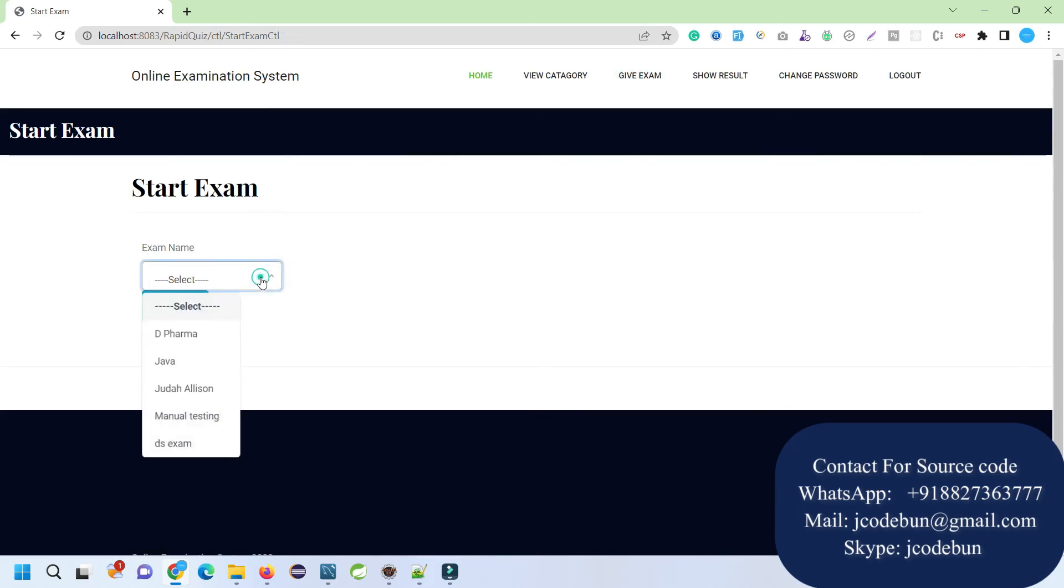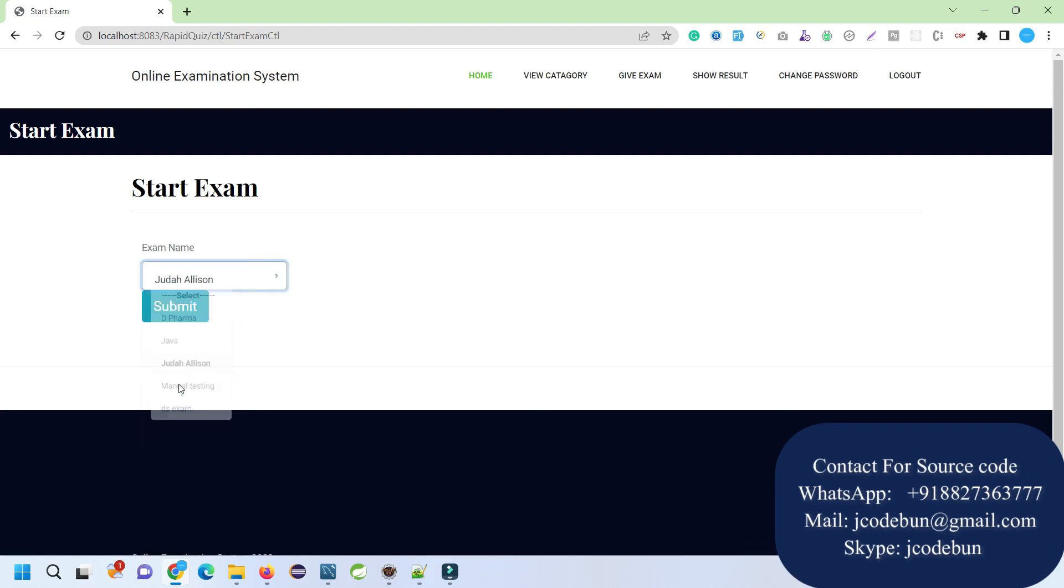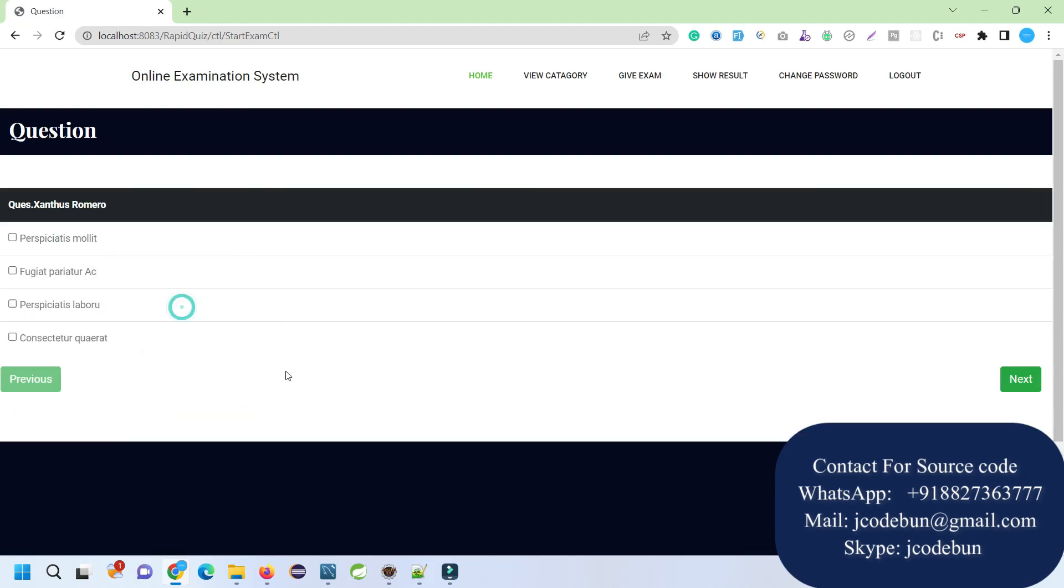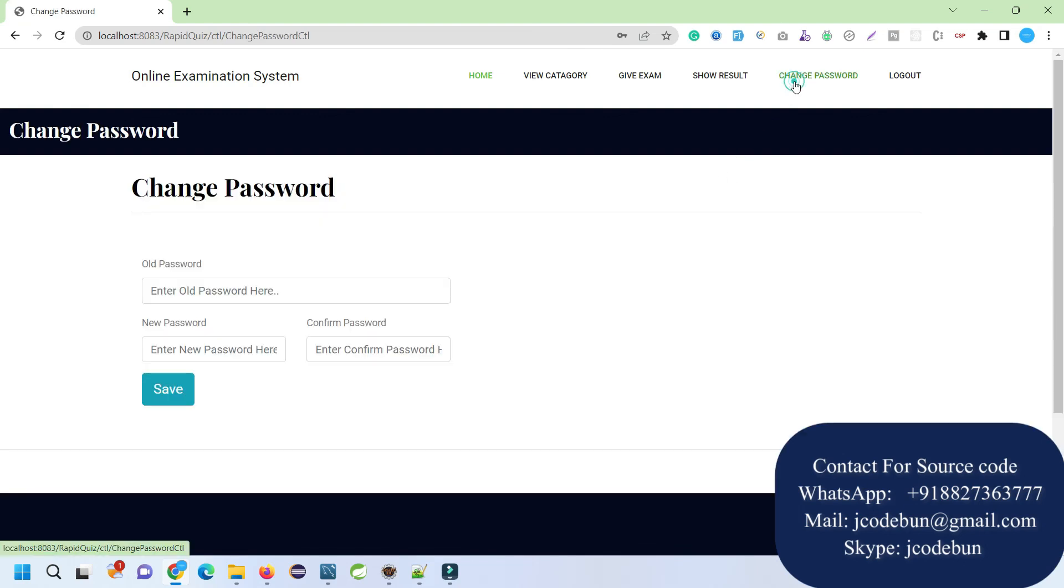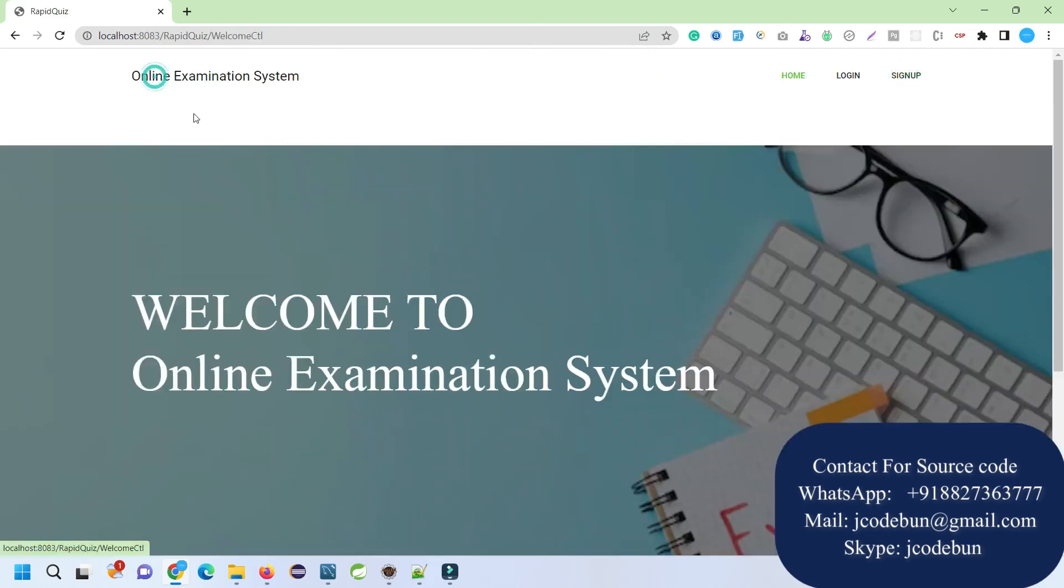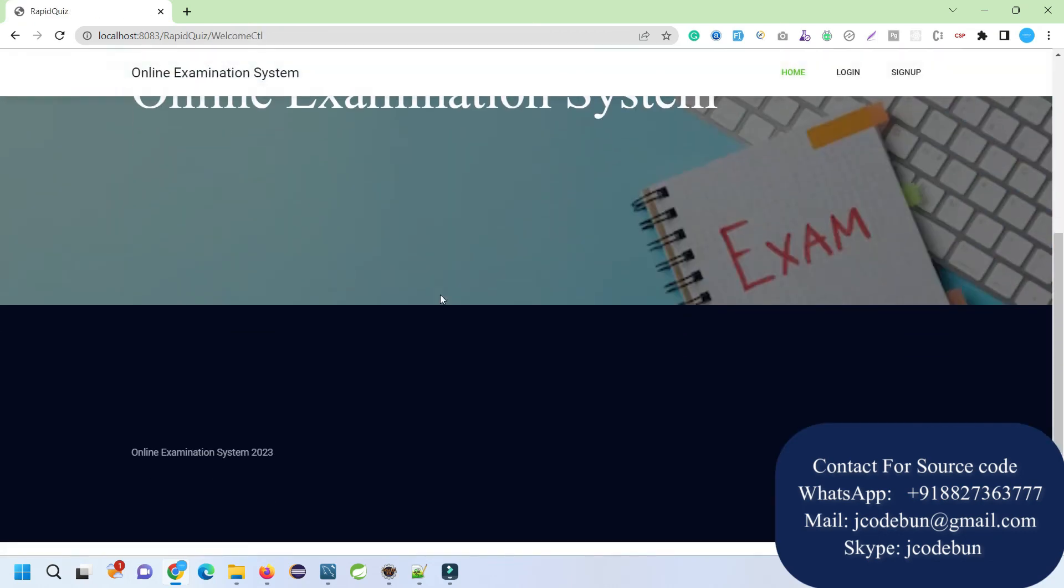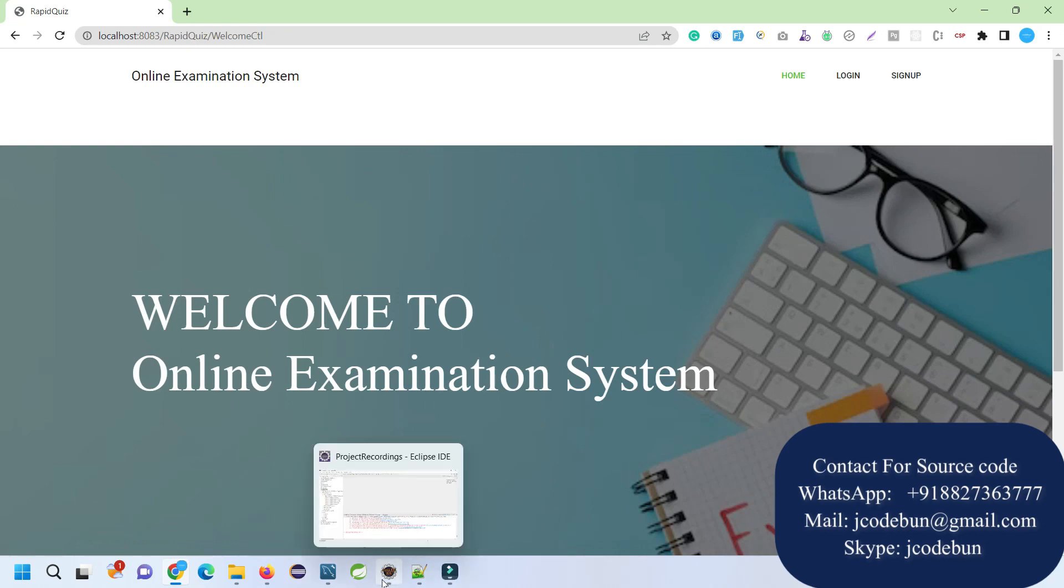After that, under Give Exam, we can check the list of all the exams and we can again start the exam in a similar way. When you select any exam like this, click on Submit, this will be displayed. As Show Result, this result is showing for this specific user because I have not logged in as an admin, so the user has specific access. Click on Change Password, we can change the password. This is all about the examination portal in JSP and Servlet.